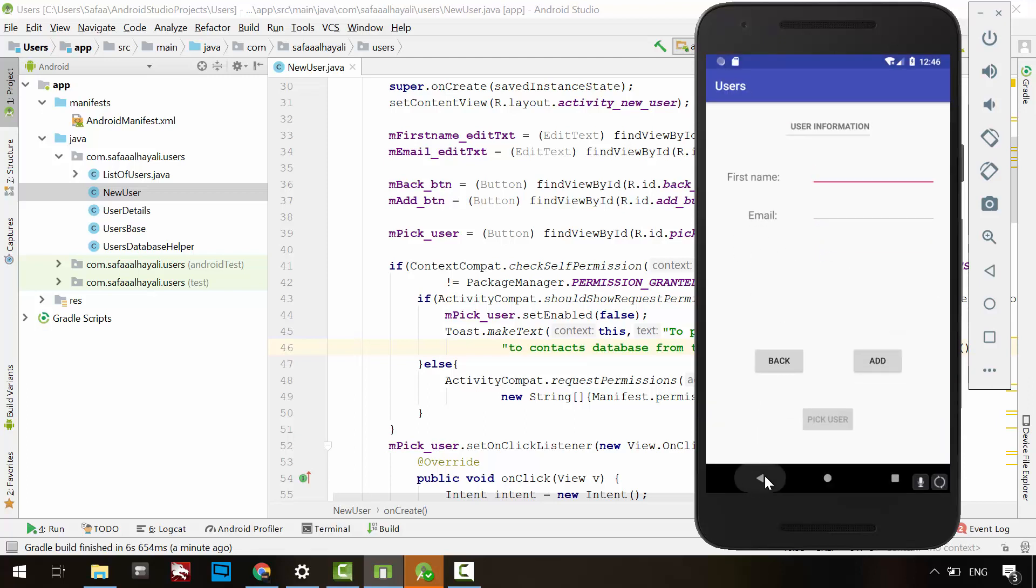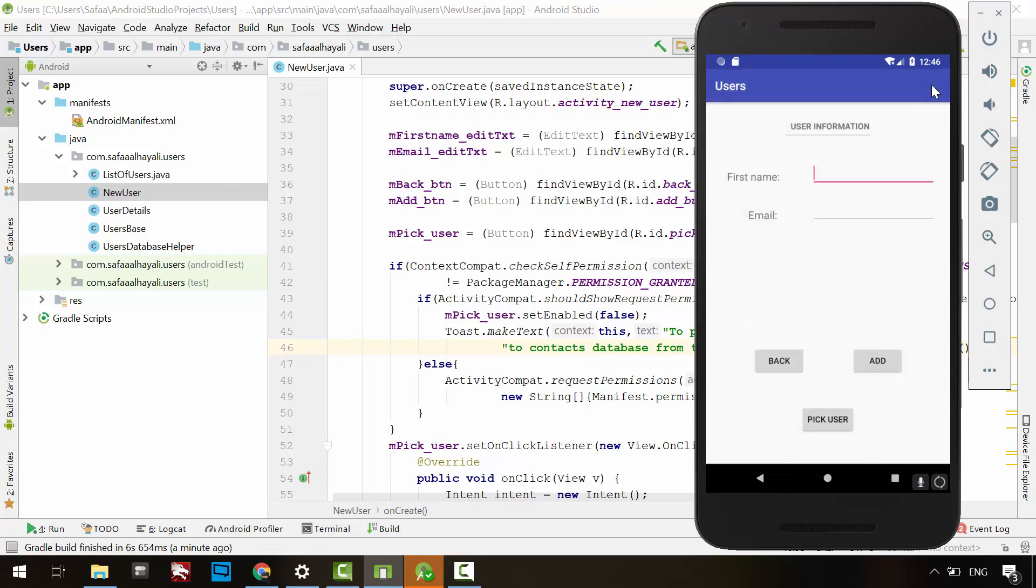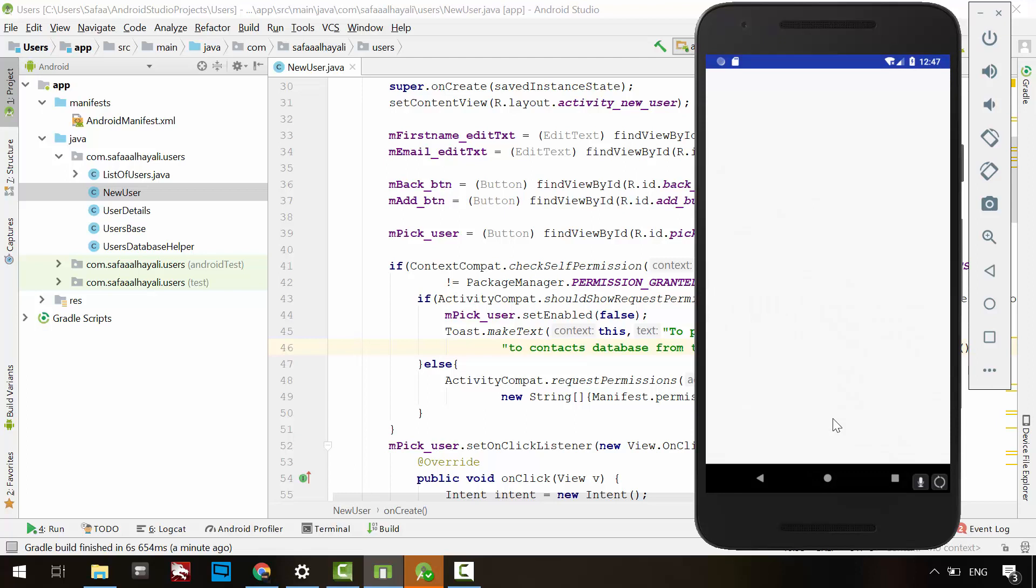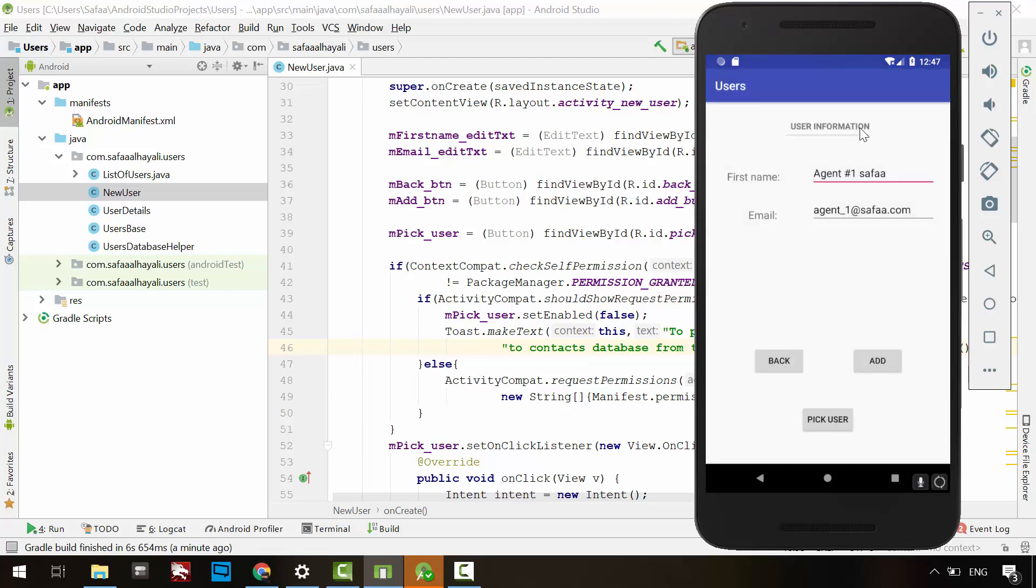Navigate back to the user's application. Restart this activity and you'll see the pick button is active. If you click it, the contacts application will launch. You can select any contact. As you can see, the user's information is populated from the selected contact.